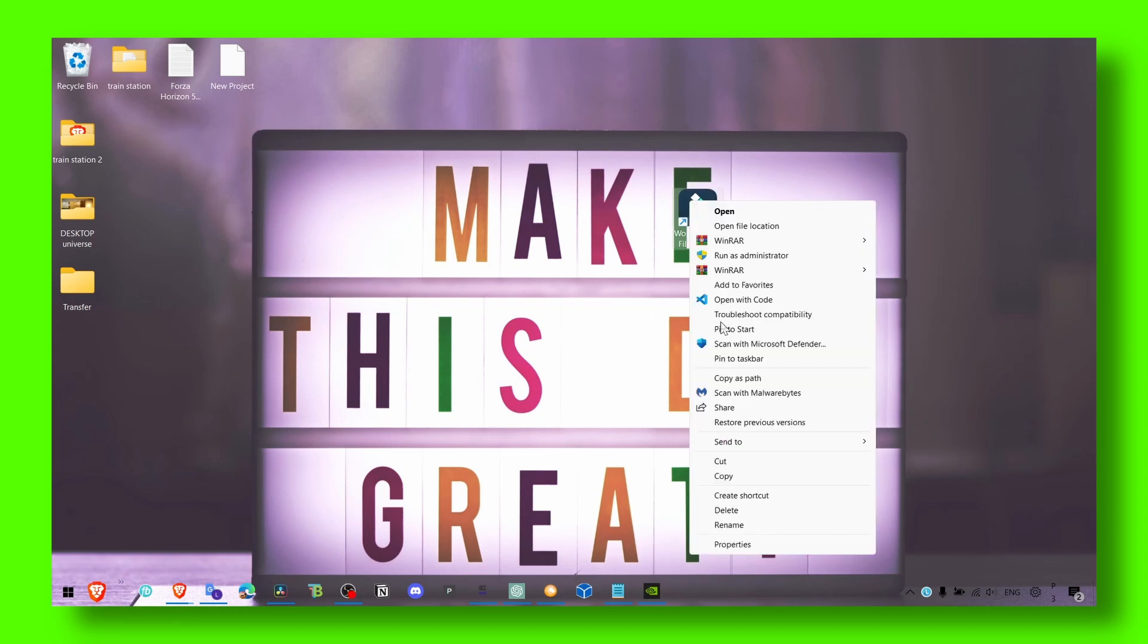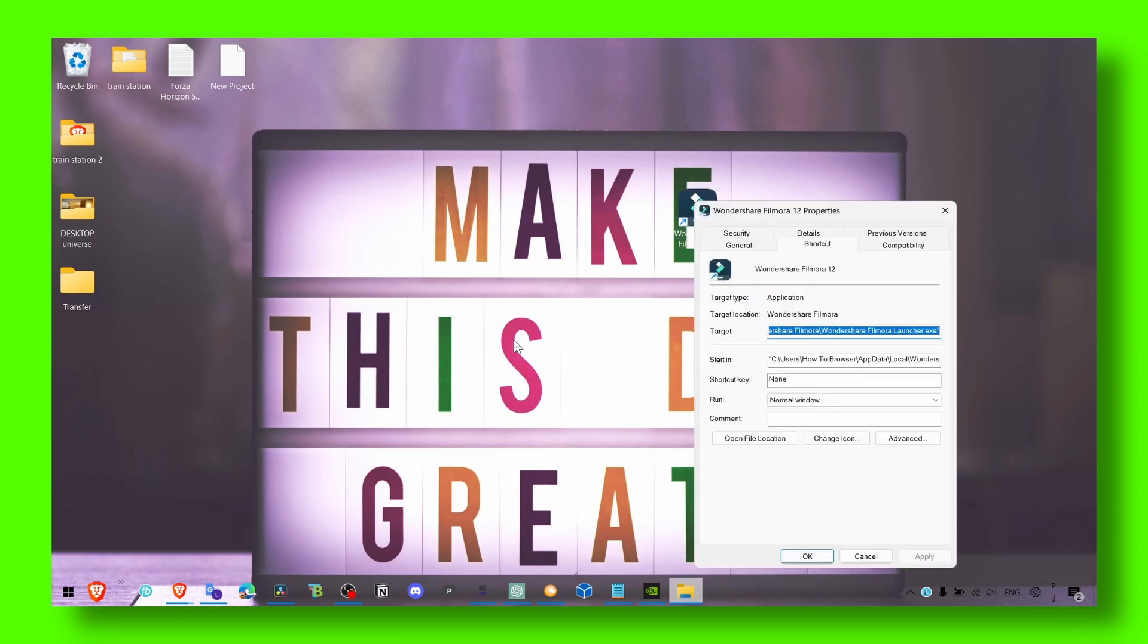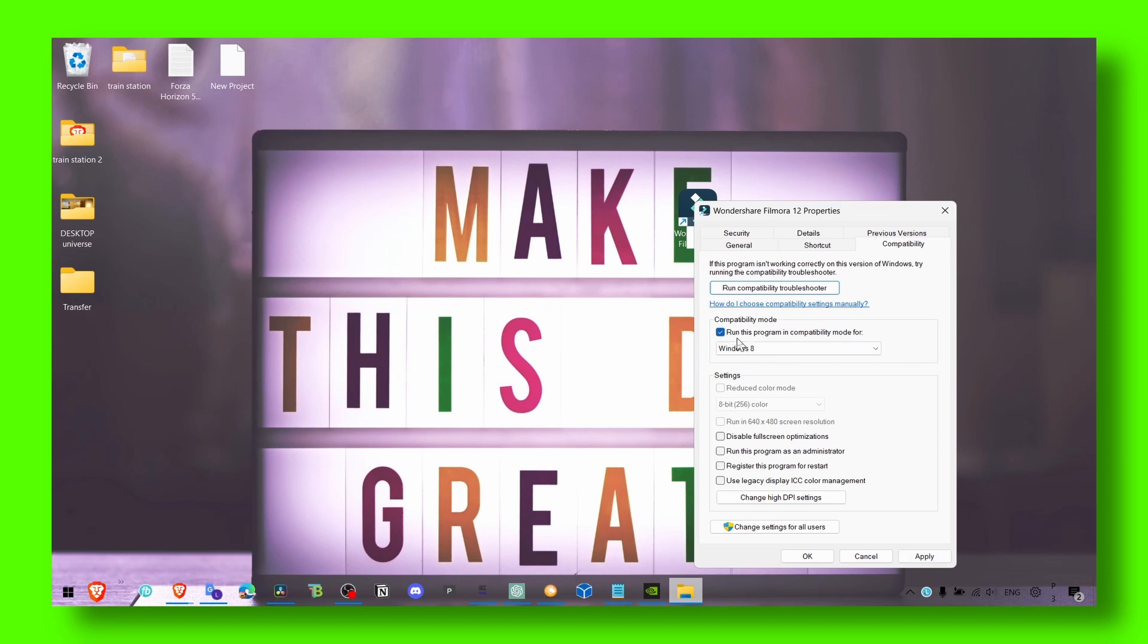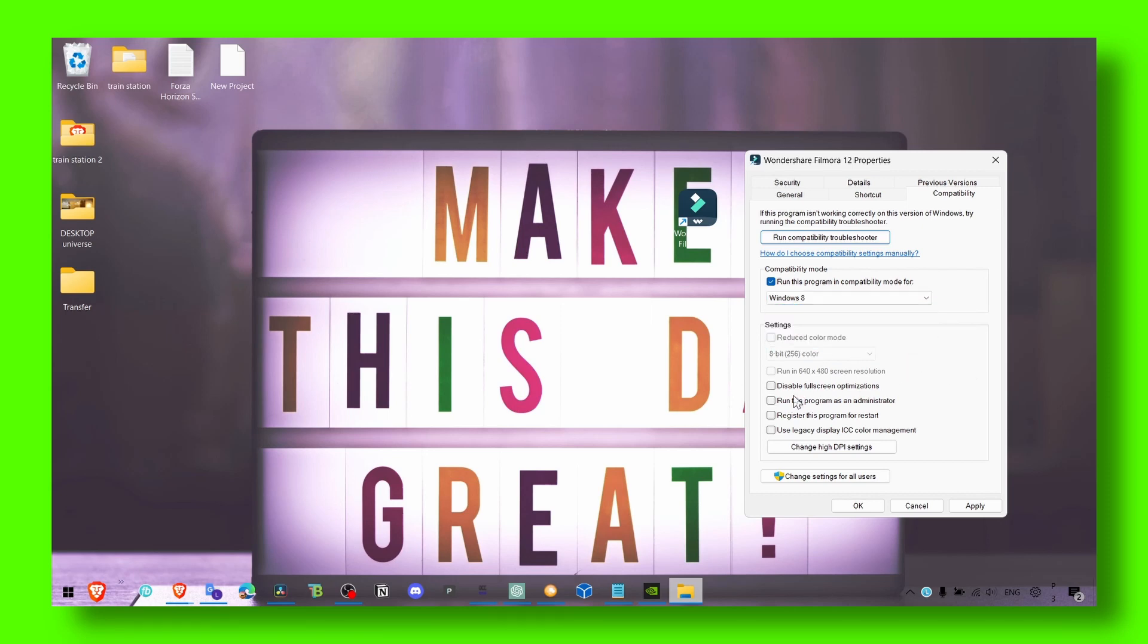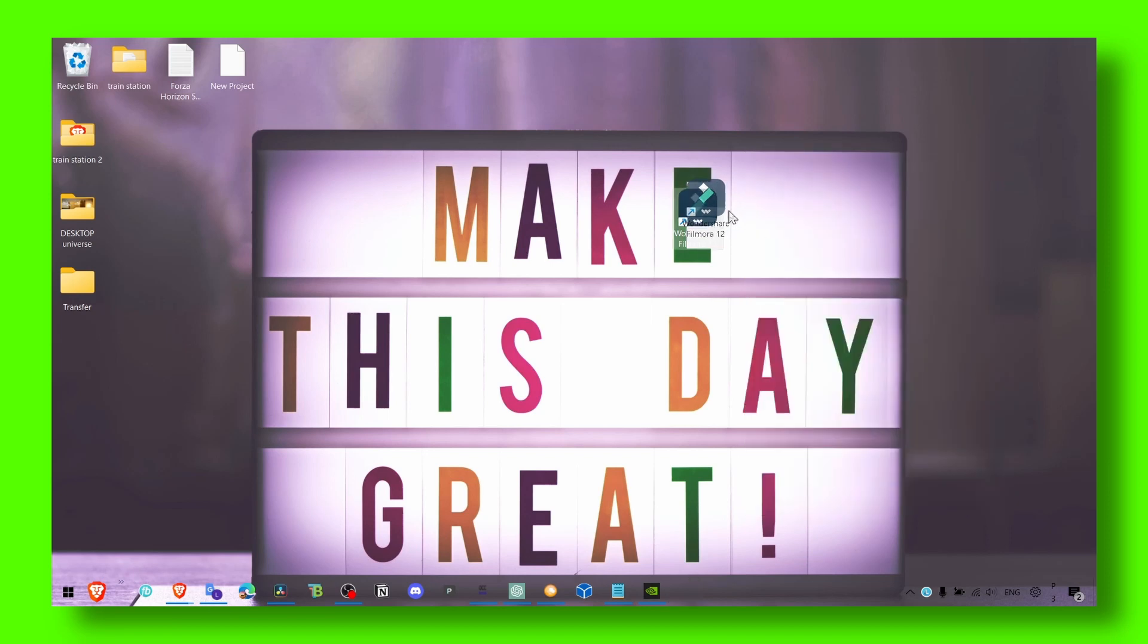Click on Properties and here go to Compatibility. Make sure you run this program as administrator. Run the game as administrator in compatibility mode and make sure you select Windows 8. Also run this program as administrator. You can also check Disable Full Screen Optimization. Now click on Apply and OK. This sometimes can work, that's just a tip there.